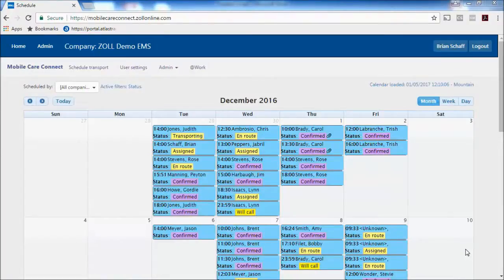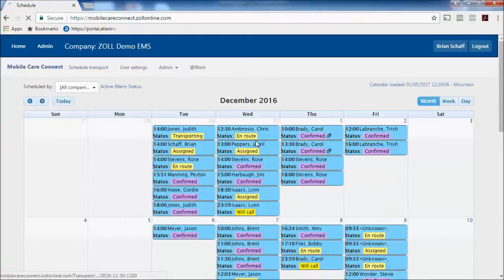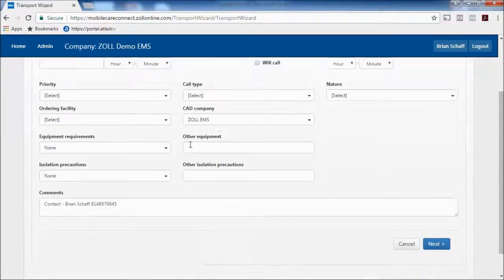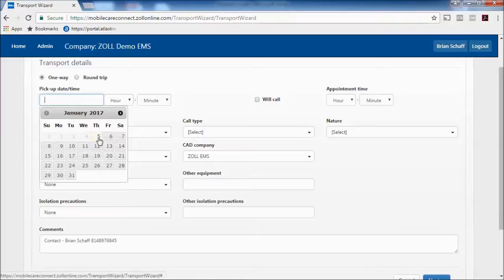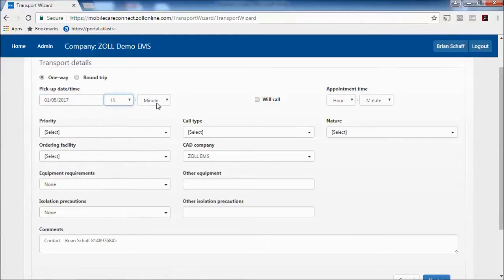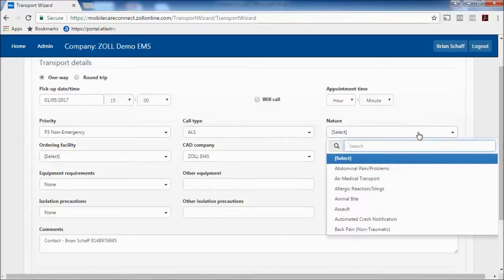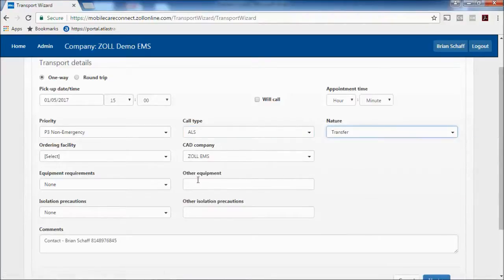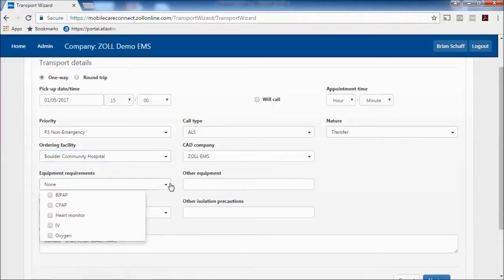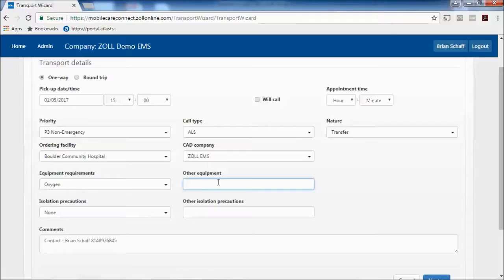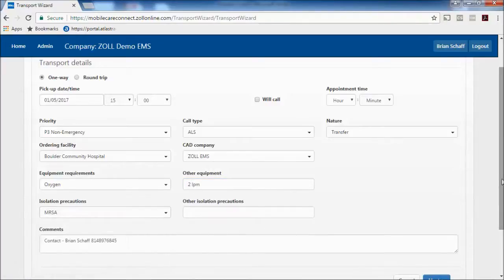Next, I'll walk you through how to put a call through Mobile Care Connect. You come up to Schedule Transport and fill in all the information. The call is for today at 3 o'clock — a non-emergency ALS transfer coming out of Boulder Community. The patient has oxygen on 2 liters per minute and also has MRSA.